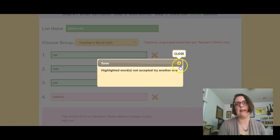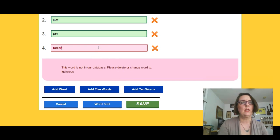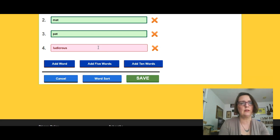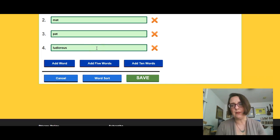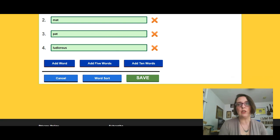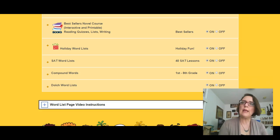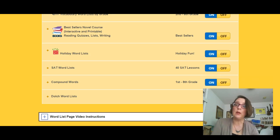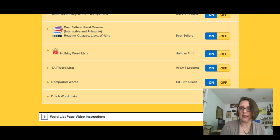It says it can't accept that word — this word is not in our database. Please delete it or change it. So I try the correct spelling of ludicrous, and it went ahead and saved it. Sometimes if your word is close enough to something else in the database, the system will make a suggestion. The only shortcoming I've found is if your word is not in the database, you cannot add it. To be honest, that kind of puts it on an equal footing with other websites — some will allow you to add the word, but then it won't use the word in any of the activities.